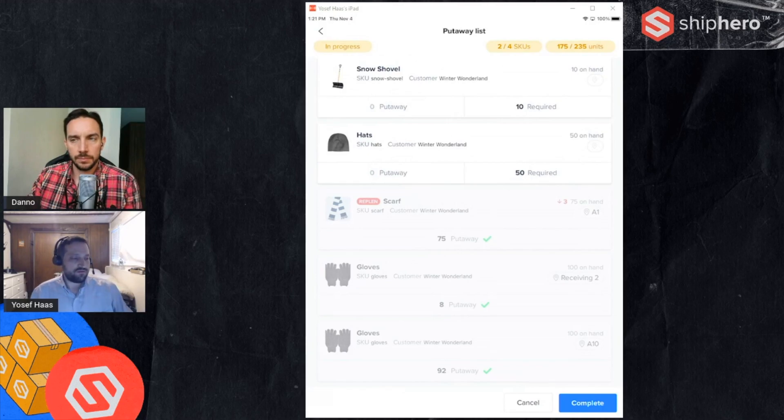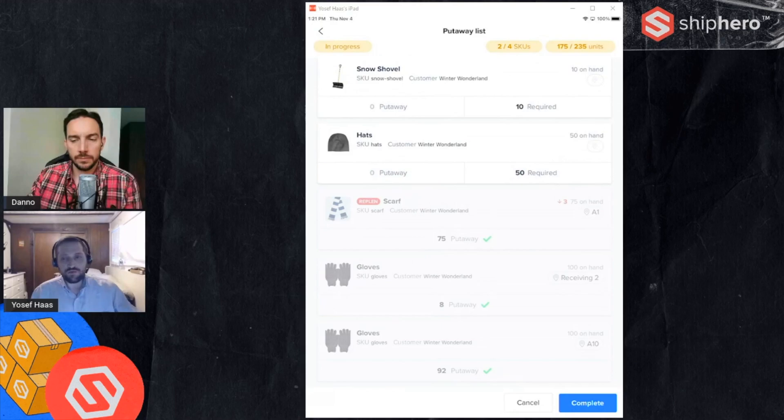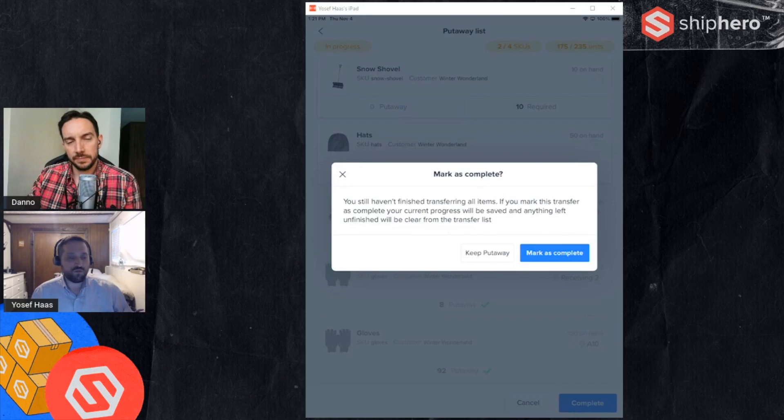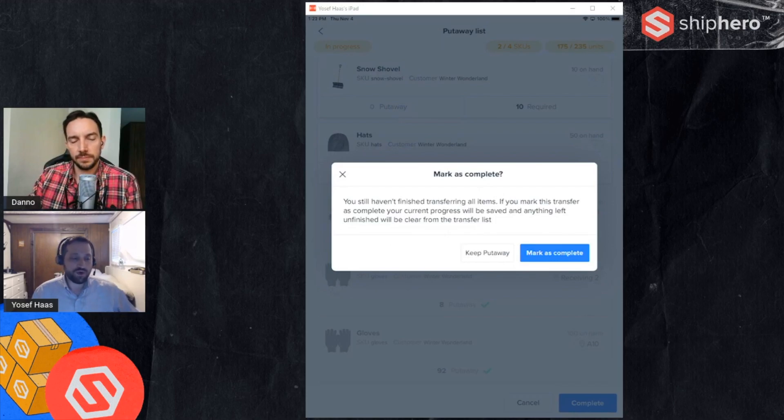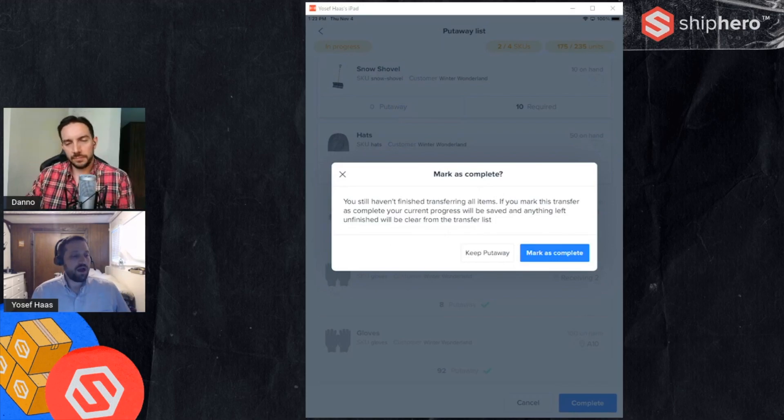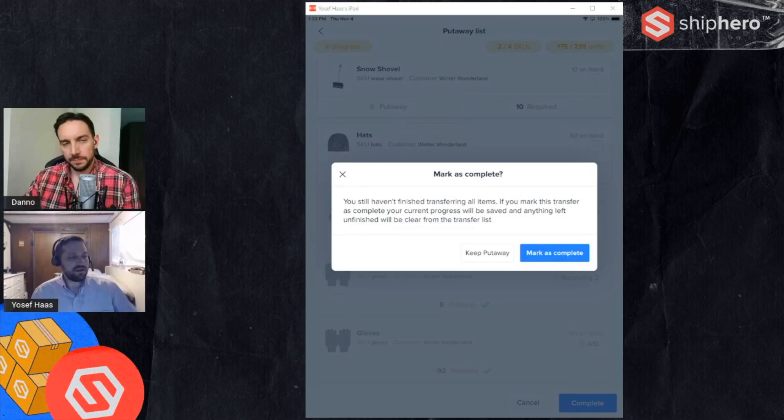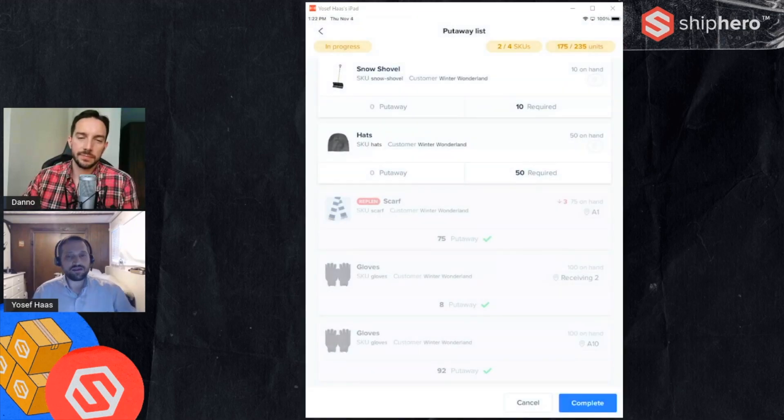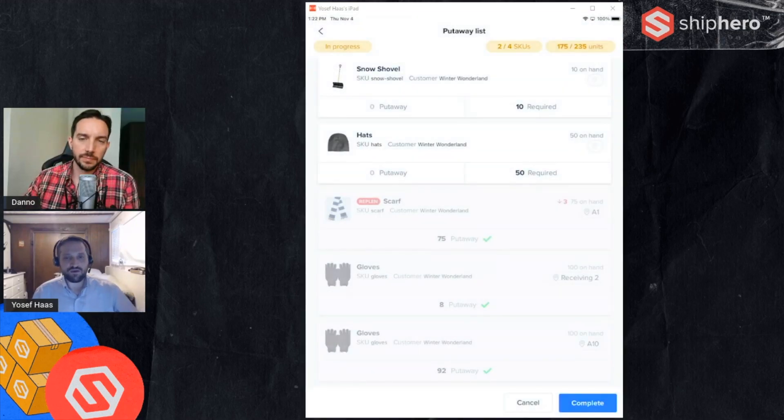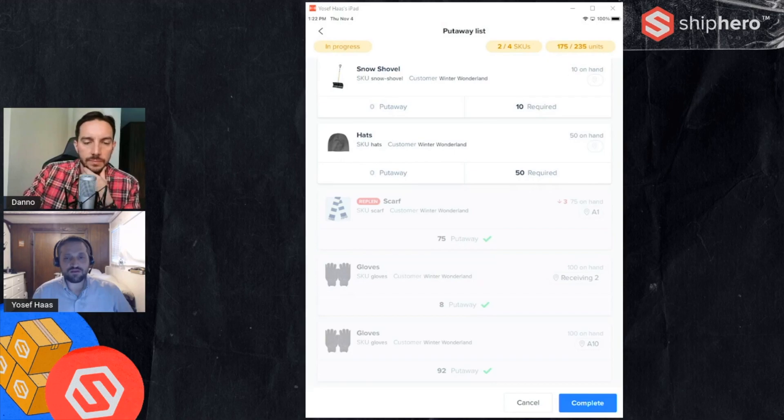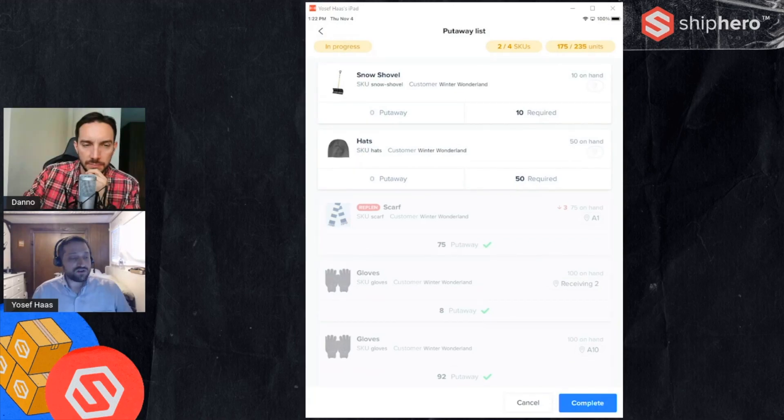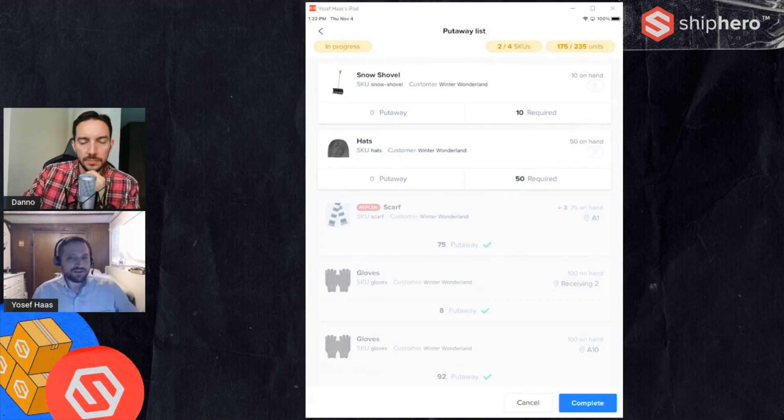At this point if I'm done with put away for whatever reason, I don't want to put these away, I can complete. Everything is saved, so in other words the ones I've put away are put away. If I mark as complete the other two products that I didn't do yet will be taken off the list and I can always start another quick way to put those away. But what I've done is saved, that's not going to be lost.